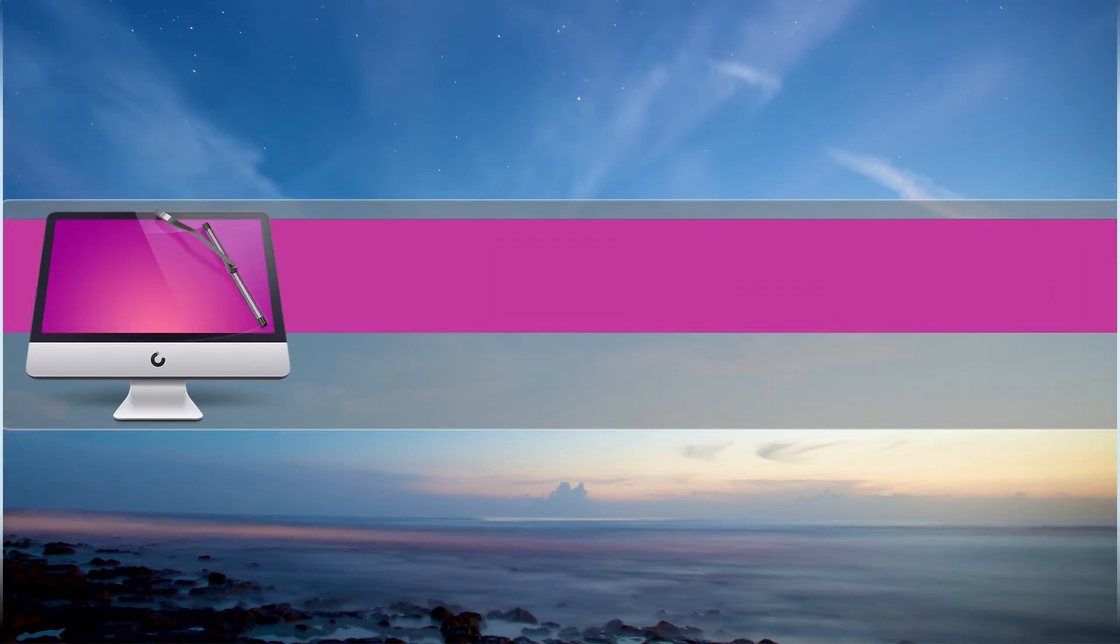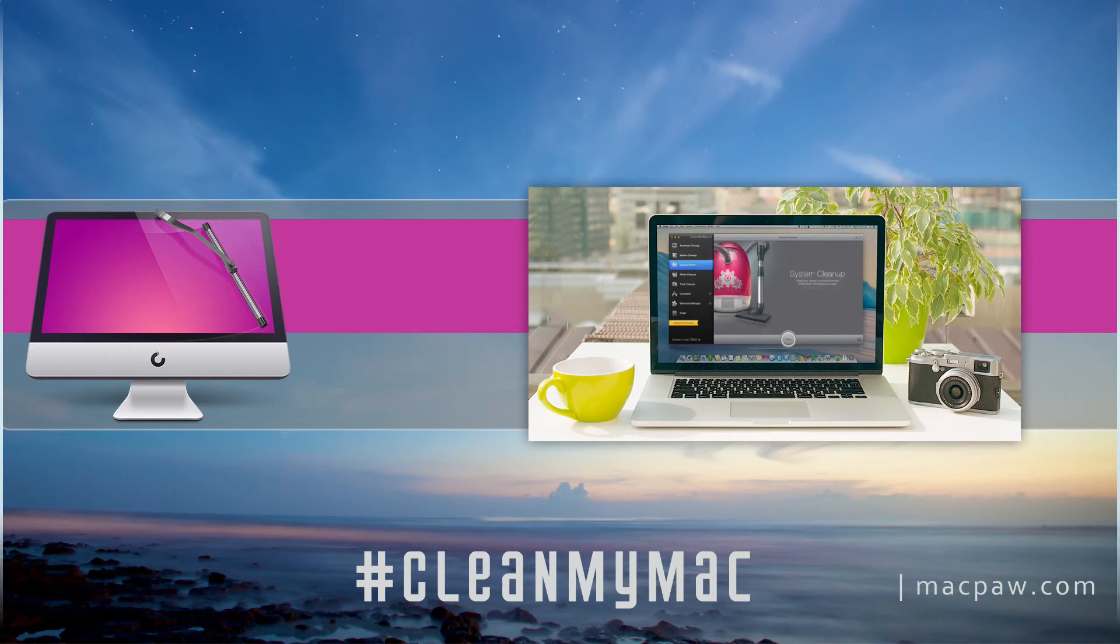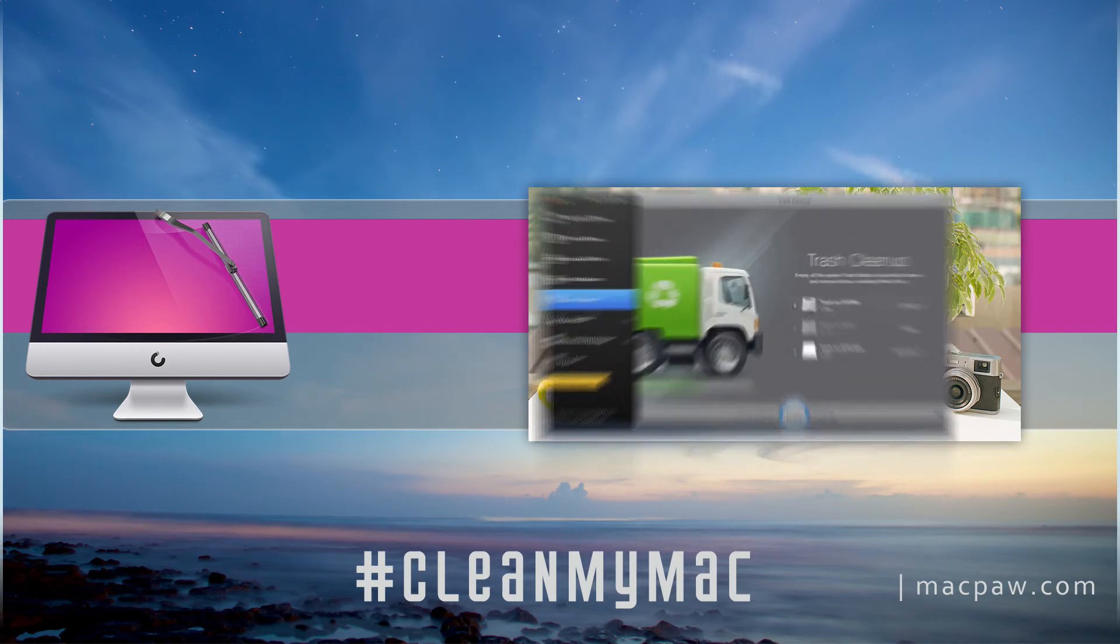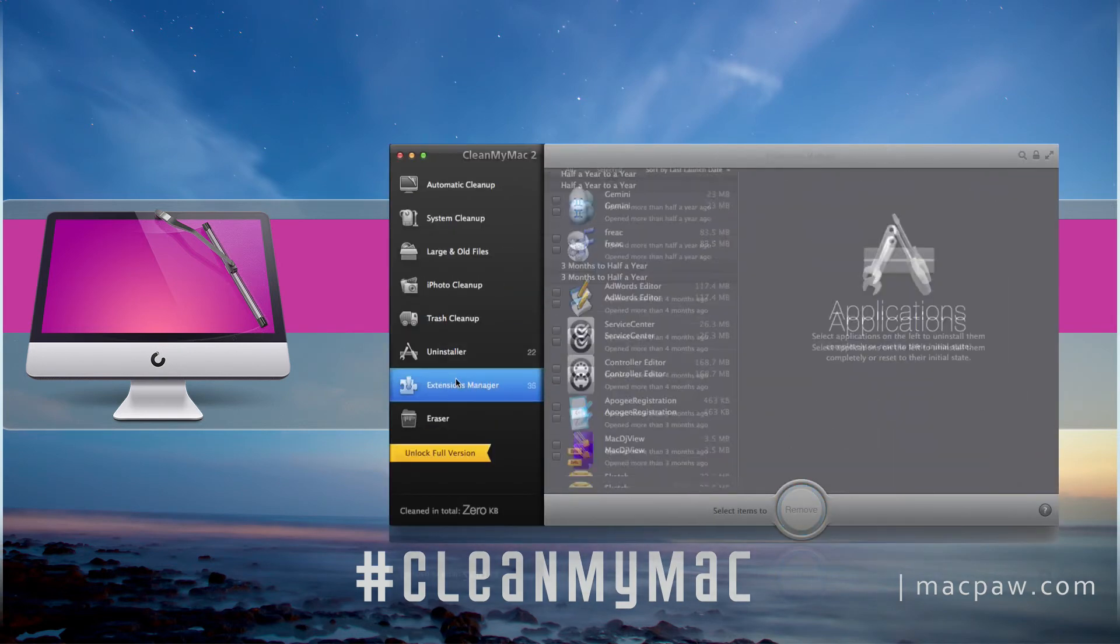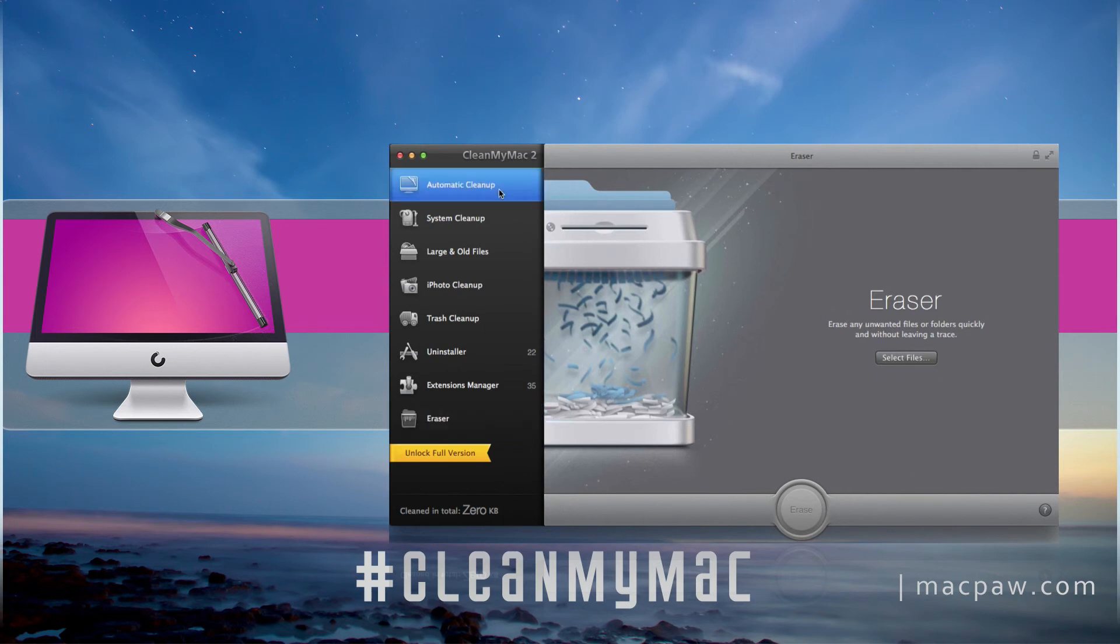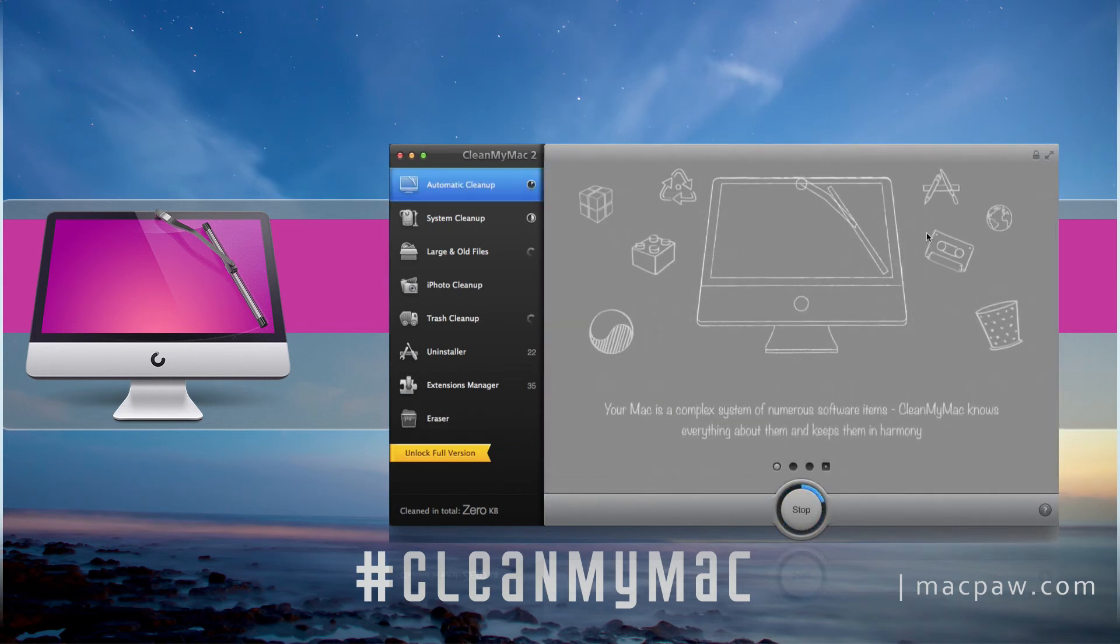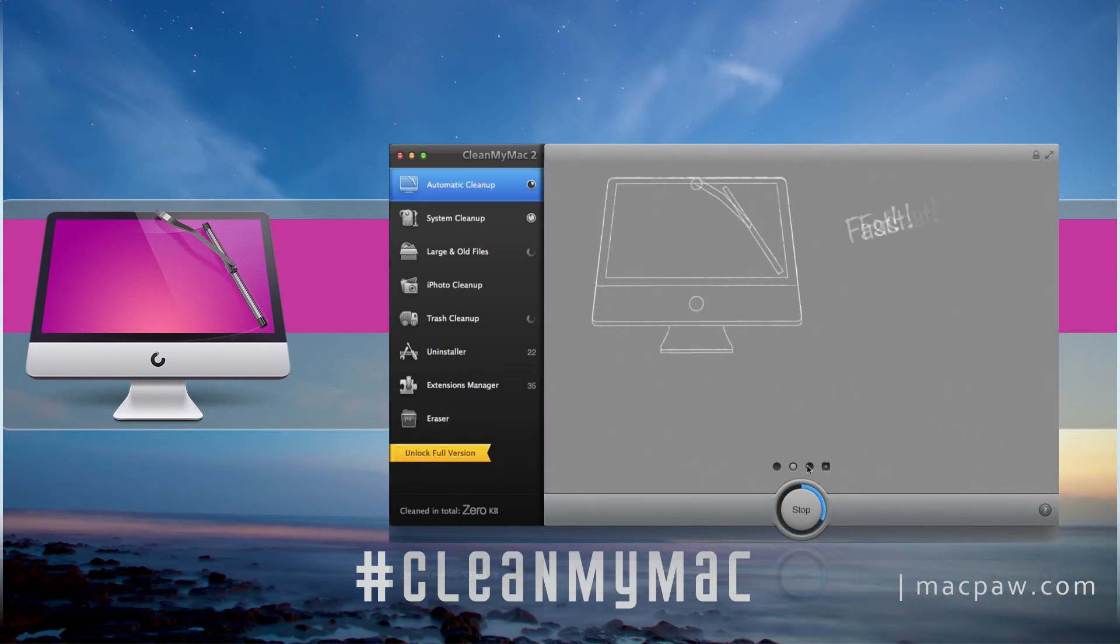Clean My Mac. A great app for Mac which allows you to automatically free up some drive space. It also includes uninstaller, eraser, and extension tools. The free version allows you to clean up two gigabytes.